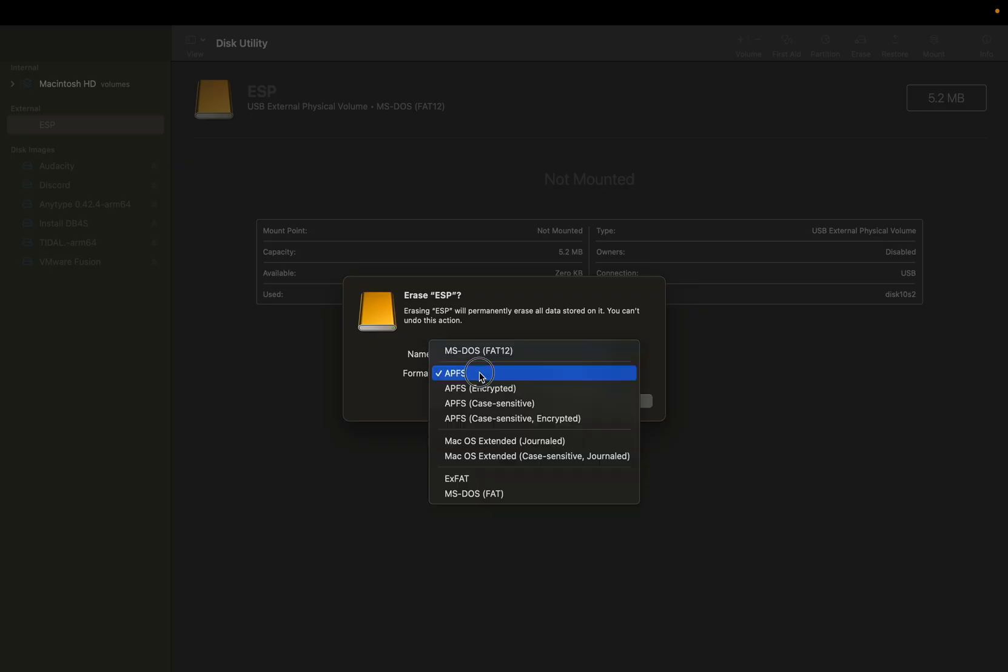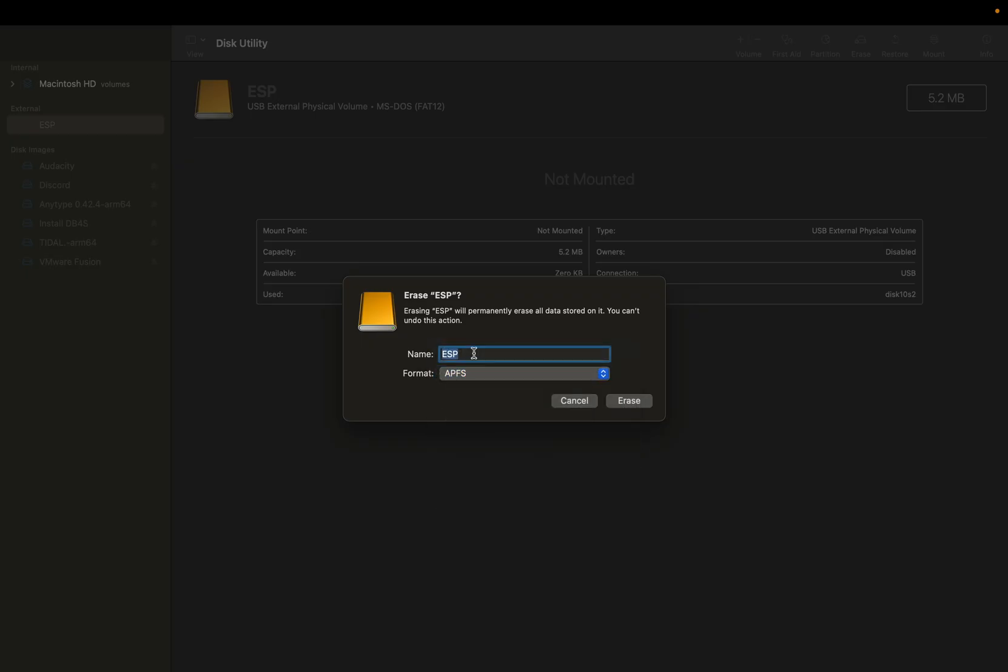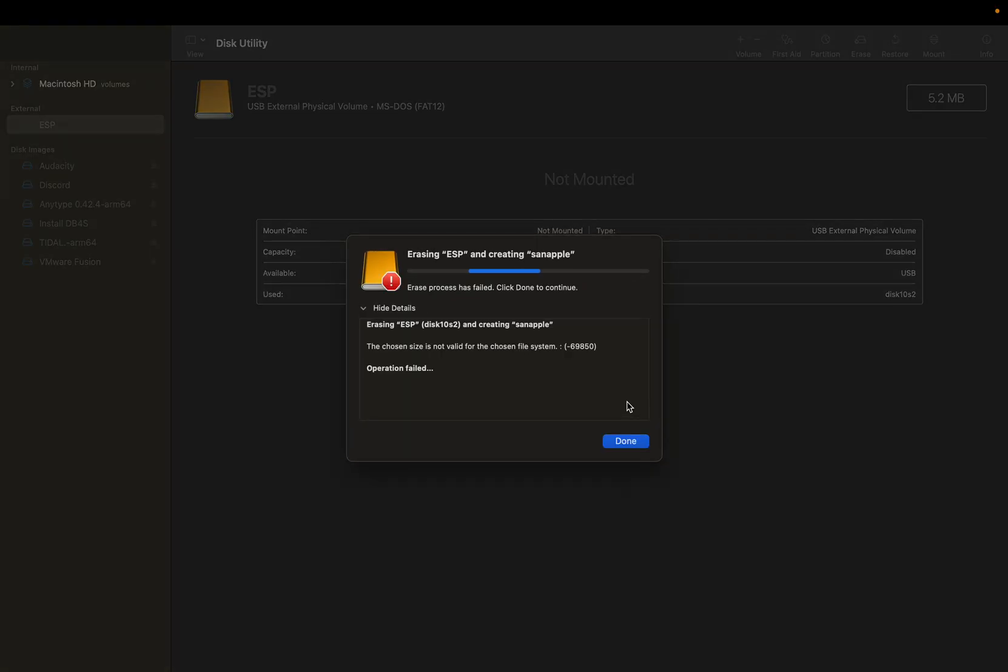You want to make an APFS and this happens to be a SanDisk, so I'm going to call it SanApple, not to be confused with Snapple the drink. We're going to hit erase and you're going to see the chosen size is not valid for the chosen file system and it gives you some sort of an error code here.